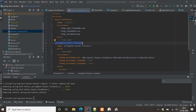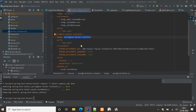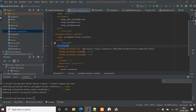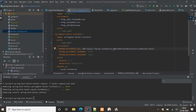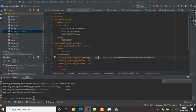Next we define the Spring Boot Docker container service, giving it a name and specifying the image name — which should be the same as what is specified in the Dockerfile. We expose and map port 8080 to 8080 on the local port. We then provide environment properties for the database connection: data source URL, username, and password.